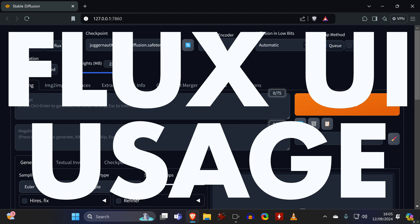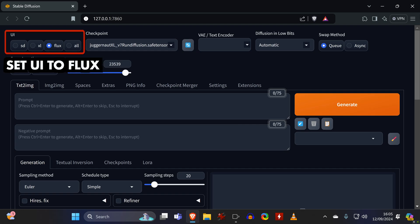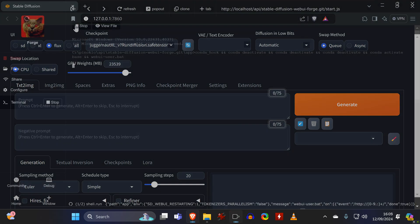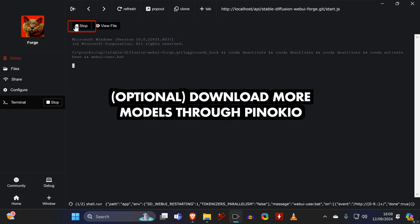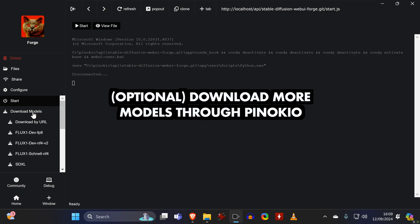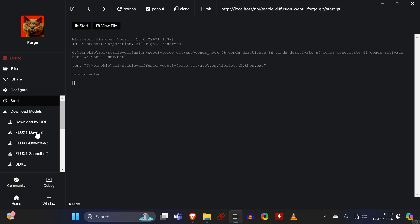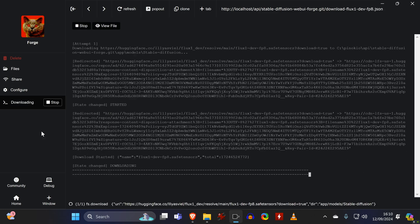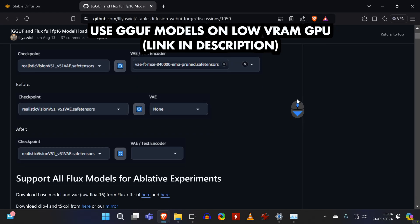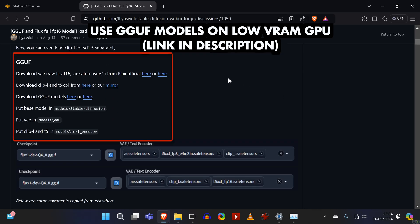The Flex UI itself is based on Automatic1111, so it should be familiar to you, especially if you've seen my other videos. On the top, you can switch between different UIs, but since we will be only using Flex, you need to select a Flex checkpoint. You can download models directly through Pinocchio once you stop Forge. If you have a GPU with enough video RAM, then you can just run any of these models directly. I recommend using Flex Dev instead of Schnell. But if you are running on a GPU with low VRAM, then you need to offload some of the model, and you will find everything on this website.